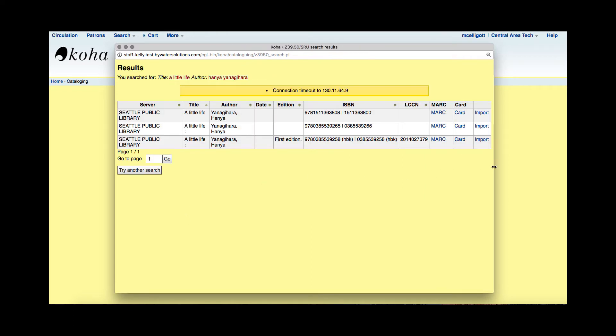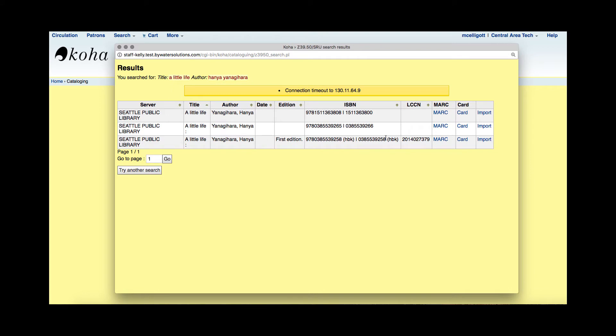Okay, we have a few results that were found. Here is a connection timeout — when you set up a Z39.50 port you can set a time amount that it will time out, so it won't just sit there and continue to look. You can pick an amount of seconds that you want it to stop looking. It looks like I have three results here from the Seattle Public Library.